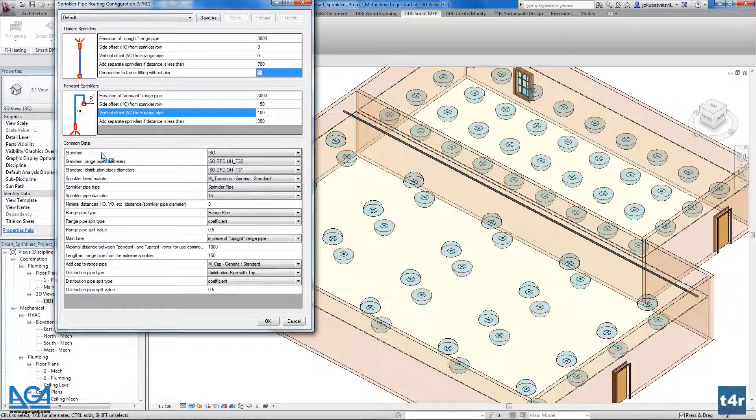Going further, we have the standard range pipe diameter and the standard distribution pipe diameter. These functionalities allow you to choose from predefined overall system range pipe diameter and distribution pipe diameter standards. These standards define rules for system calculation — for example, the maximum number of sprinklers per range pipe with one diameter. You can also define your own standards by creating a folder with a standard name and modifying text files inside these folders.